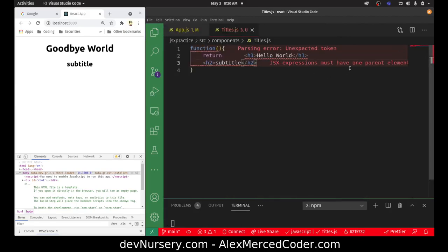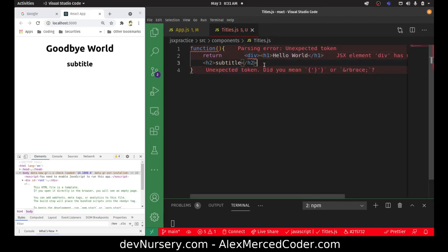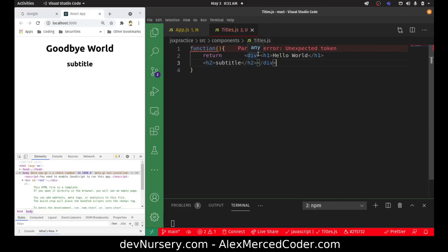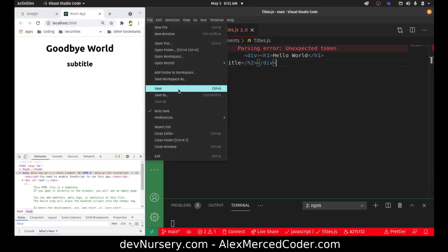I have an extension called errorLens that gives you a heads up on errors. It's saying 'JSX expression must have one parent element.' This is our first rule of JSX — every time there's a JSX expression, it has to start with one element. So I can't just say h1, h2 — they have to be inside of something. We can wrap them in a div. Without the div, they're both at the top-level elements. By making the div, the div is the only top-level element, and h1 and h2 are both children of the div. Now I no longer get that error.